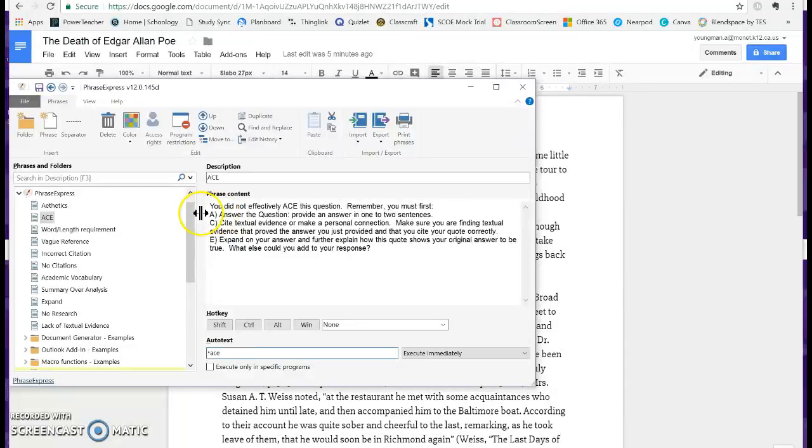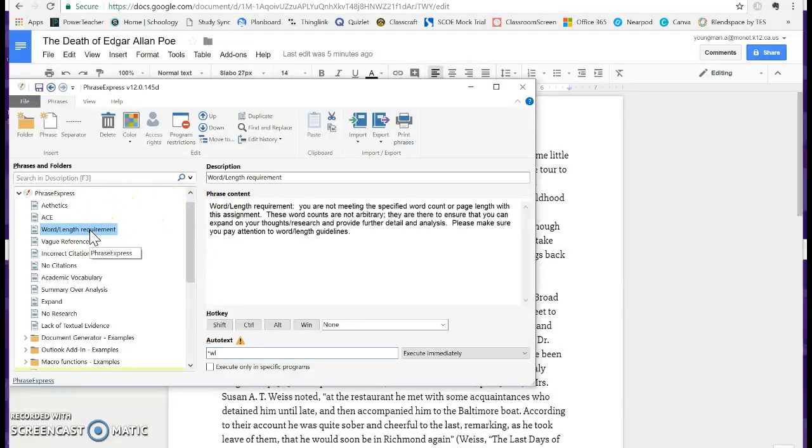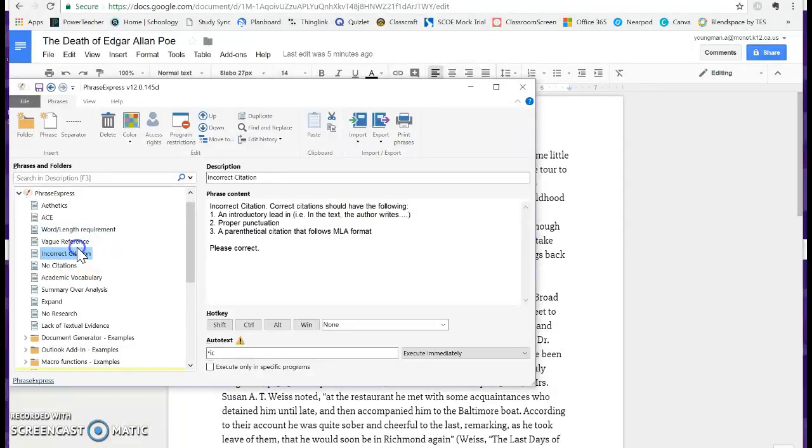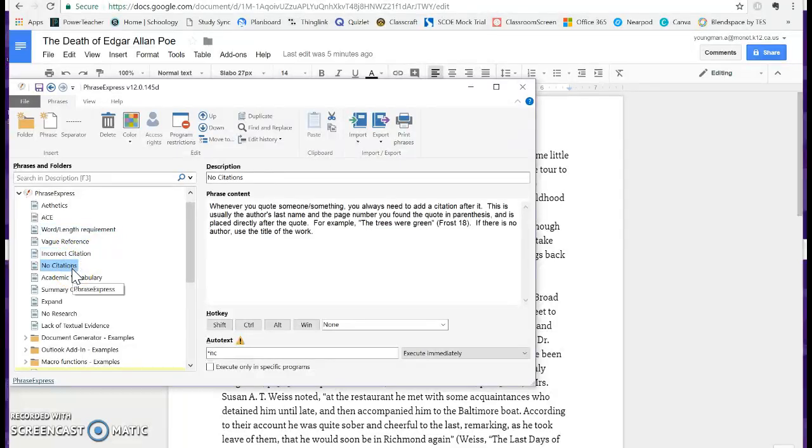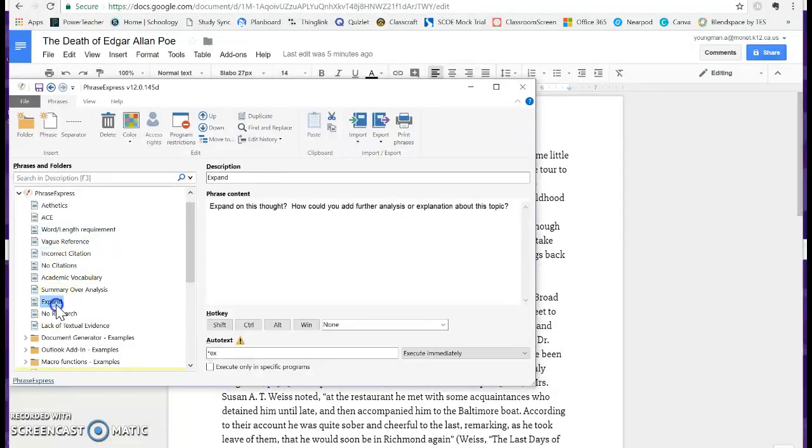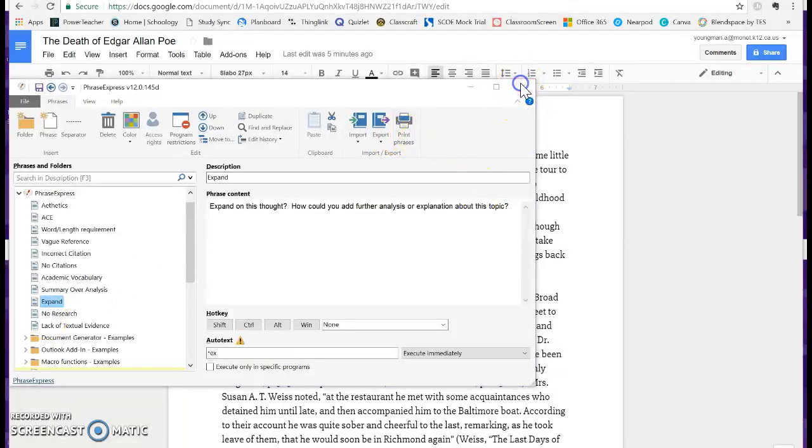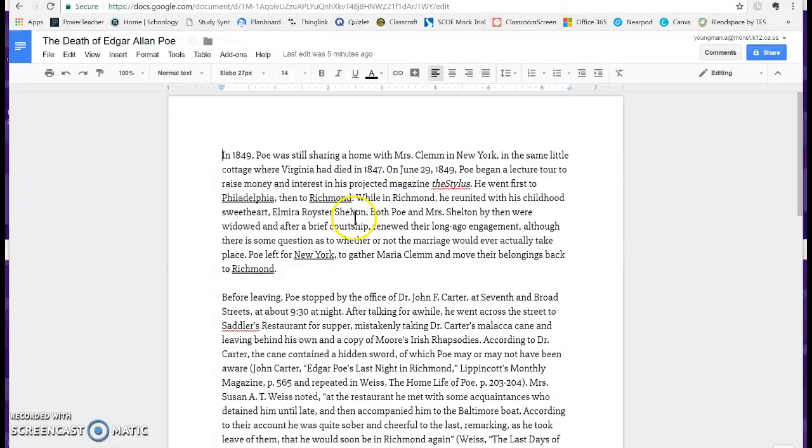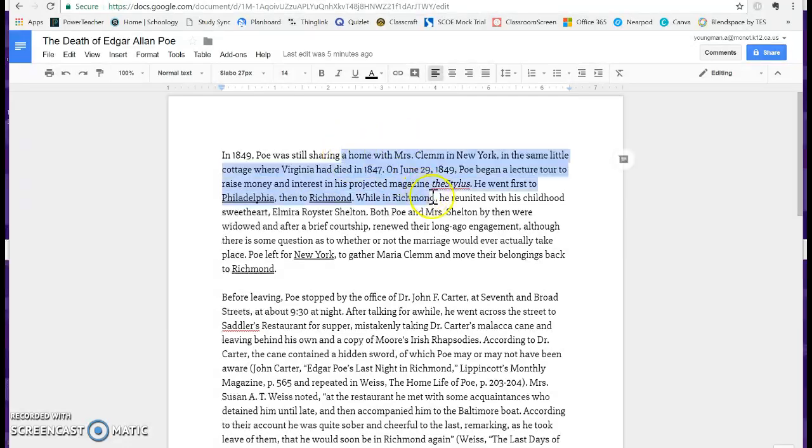The next time I type asterisk ACE, this response is going to pop up. It's pretty awesome. I have it for word length requirements, I have it for an incorrect citation or no citation, I want them to expand on your thoughts and different things like that. Let me show you how this works when grading. I have a Google Doc. This does work in Schoology Google Docs as well as normal Schoology assignments.